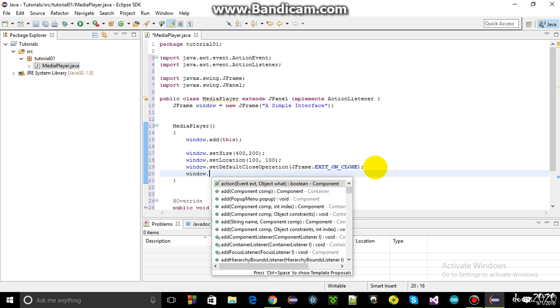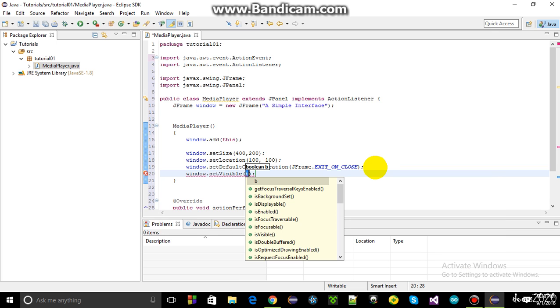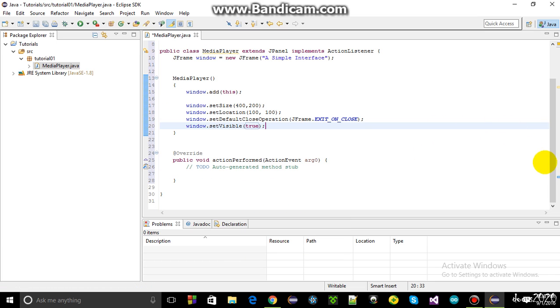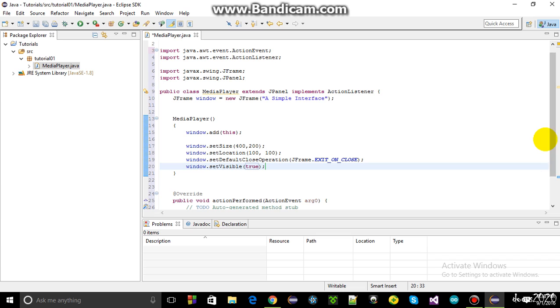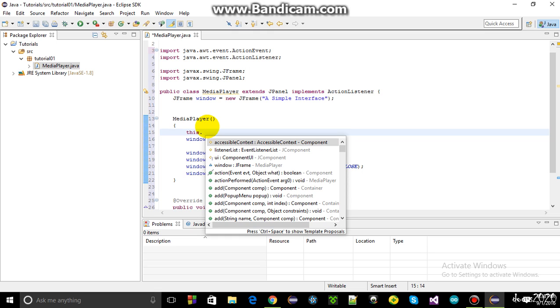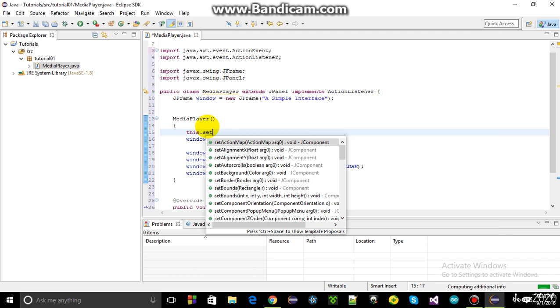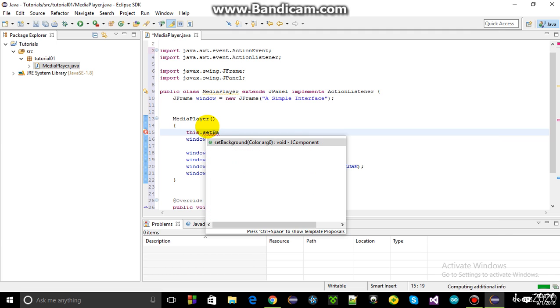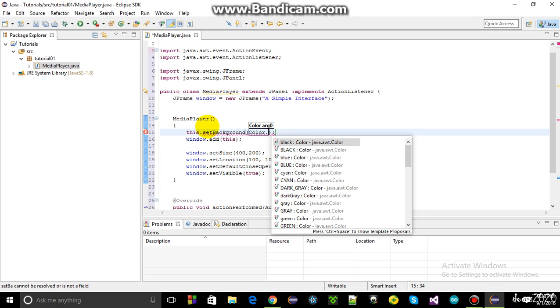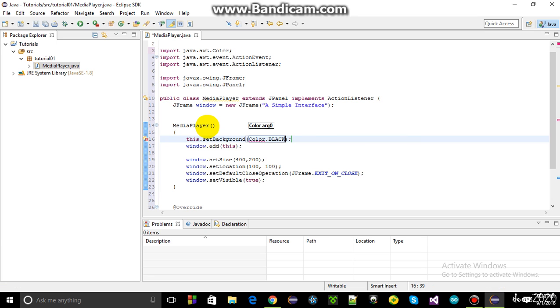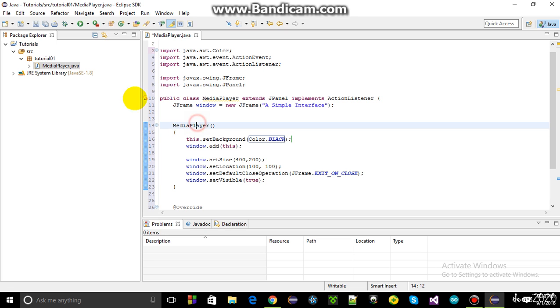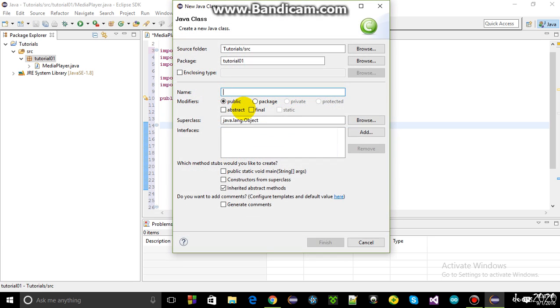And now I have to set the window visible using the set visible method, true. And I want to see the color black, I want to paint it black. So I use this dot set background and it will set our background color, color dot black. That's pretty much it. I've defined a frame.